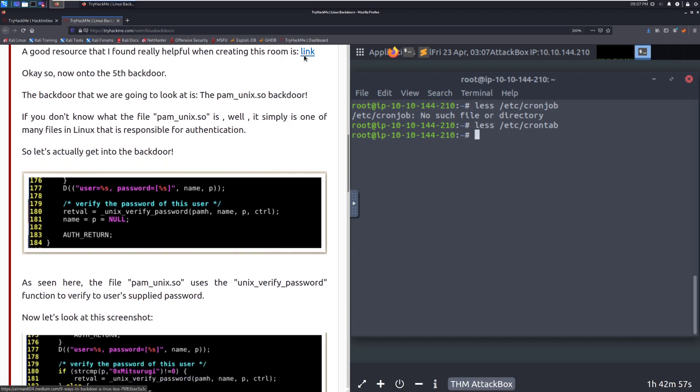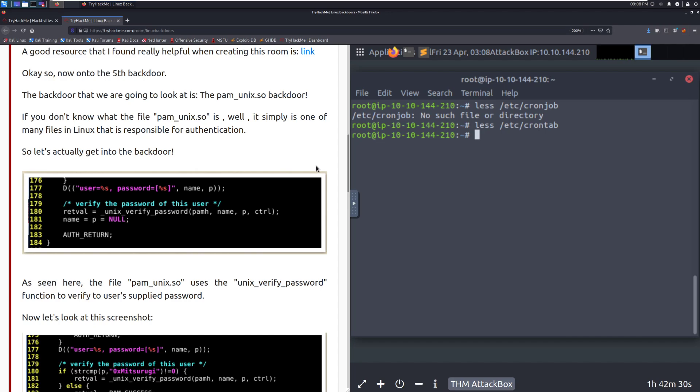Okay, so now on to the fifth backdoor. Be sure to check out, more specifically, the C2 frameworks, because a lot of them have automatic backdoors that are built in, and those are a lot of times more flexible, and they're going to tie automatically into your C2 framework, which is going to give you a lot more power. The backdoor that we are going to look at is the PAM underscore UNIX dot SO backdoor. If you don't know what the file PAM underscore UNIX dot SO is, well, it is simply one of the many files in Linux that is responsible for authentication. PAM, it stands for pluggable authentication modules. SSH ties in this. This is something that if you ever have to get Kerberos working with a Linux box, it's one of these things that you'll become very, very familiar with PAM very quickly.